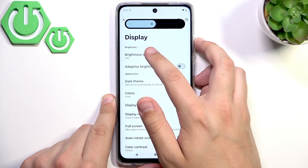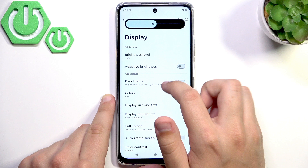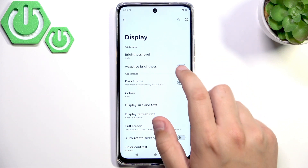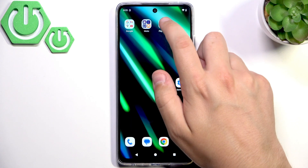Set it up to like middle — that should be okay. Also make sure that the adaptive brightness is disabled, because it can also mess up your screen and cause flickering.